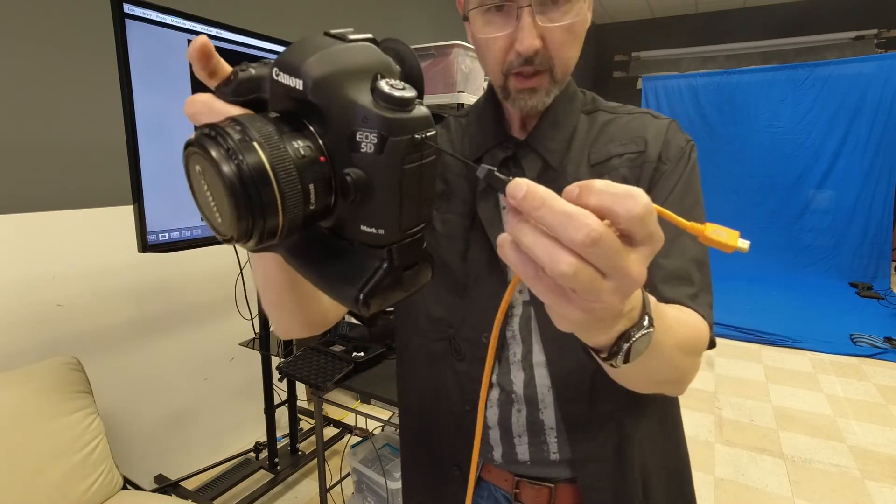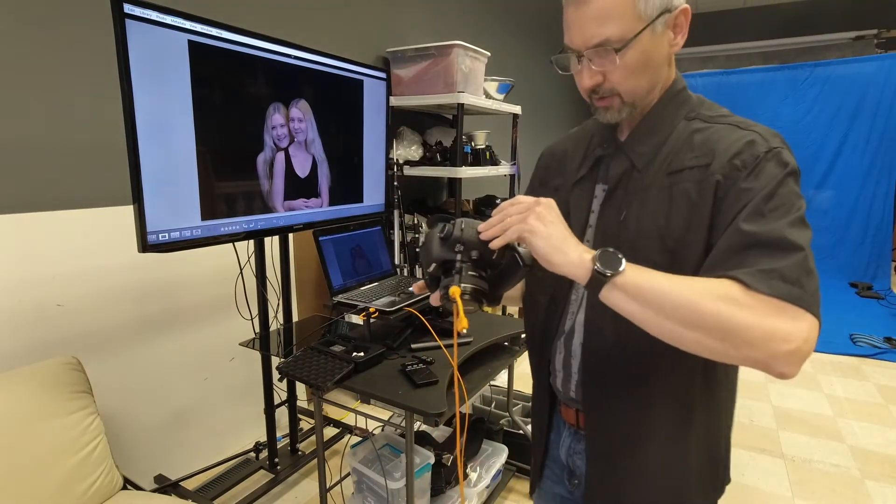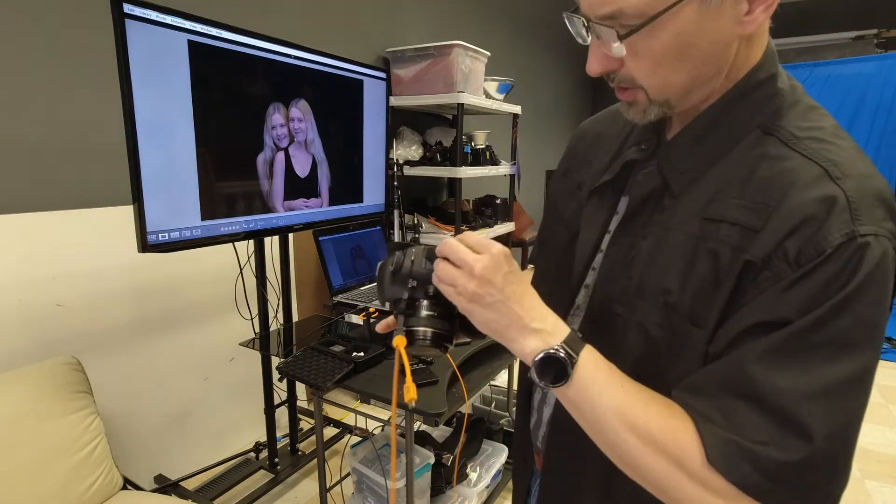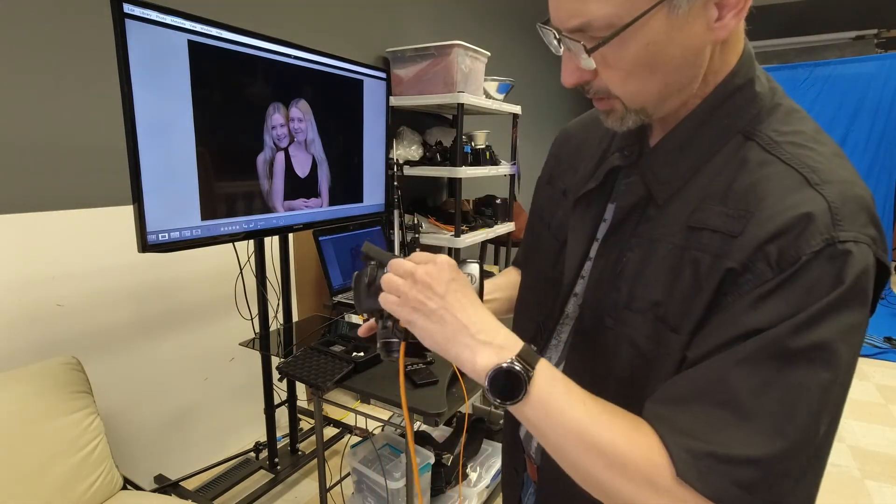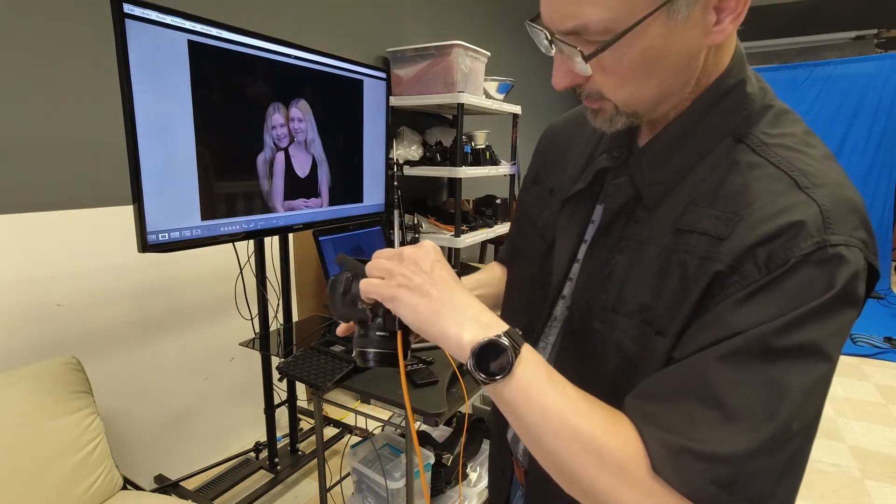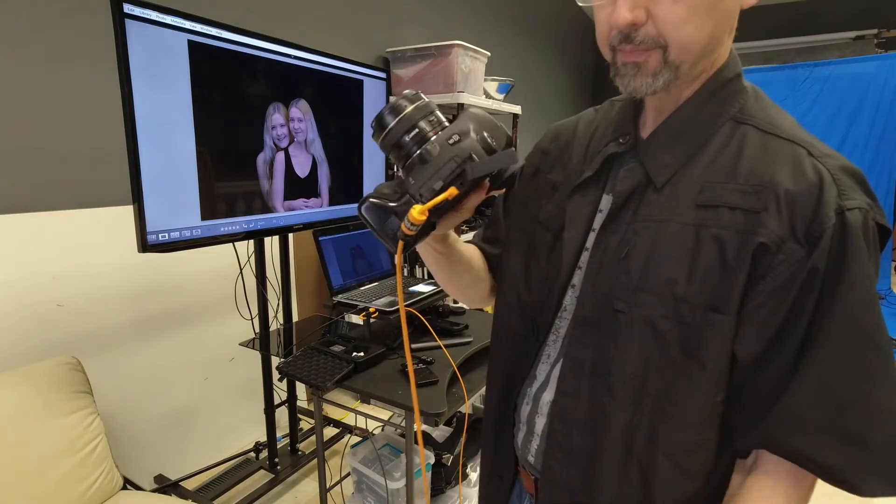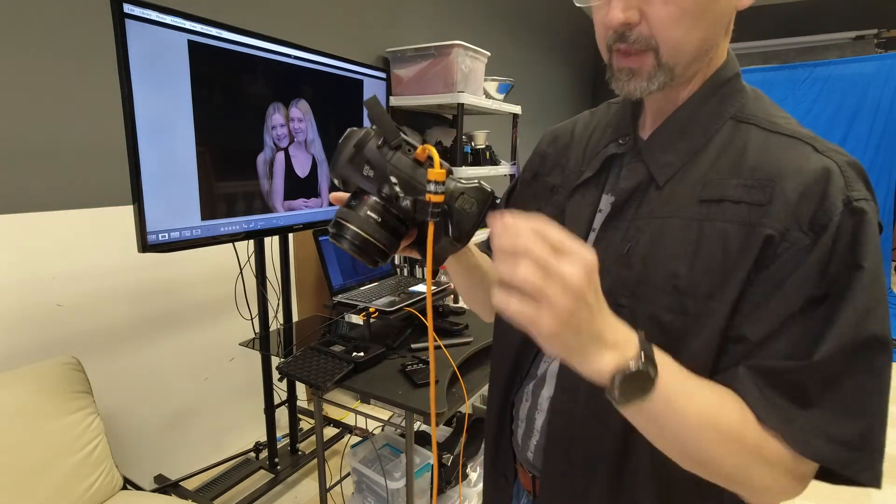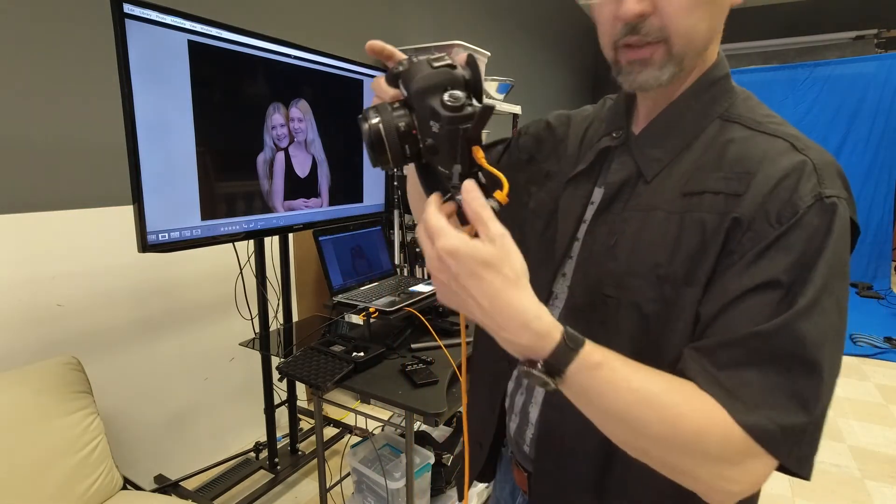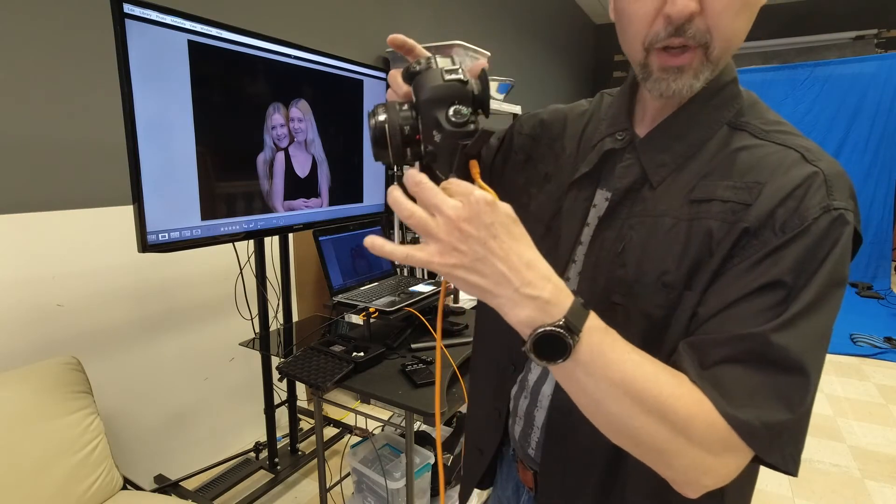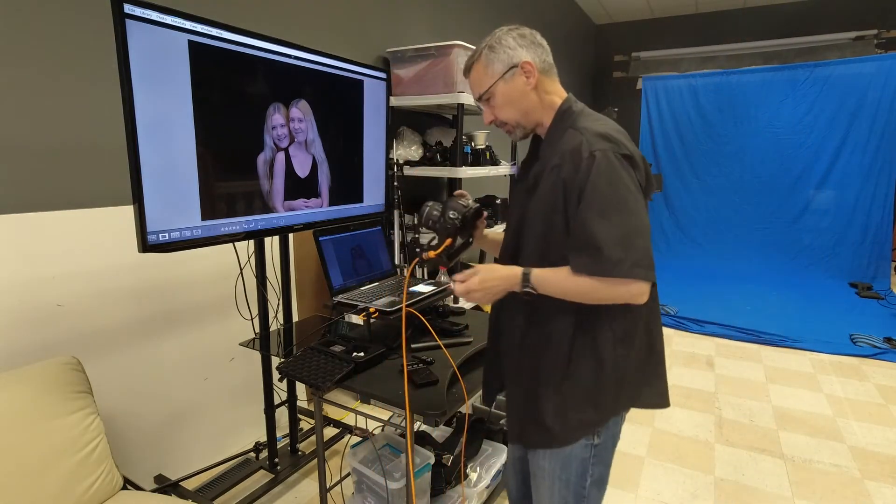So that and then this just plugs into the USB on your camera like that and they call this a jerk stopper but it works pretty well.